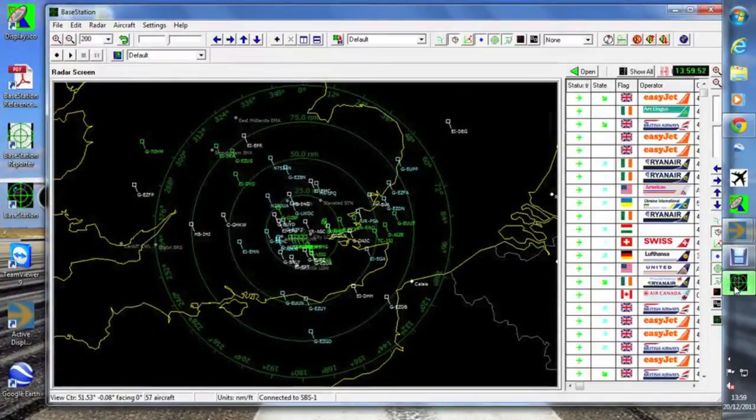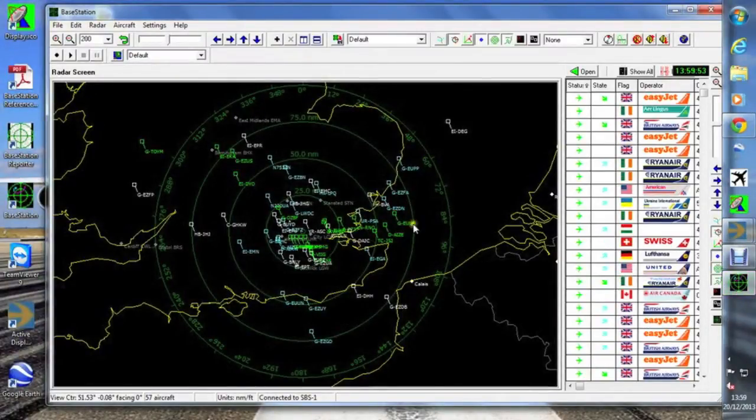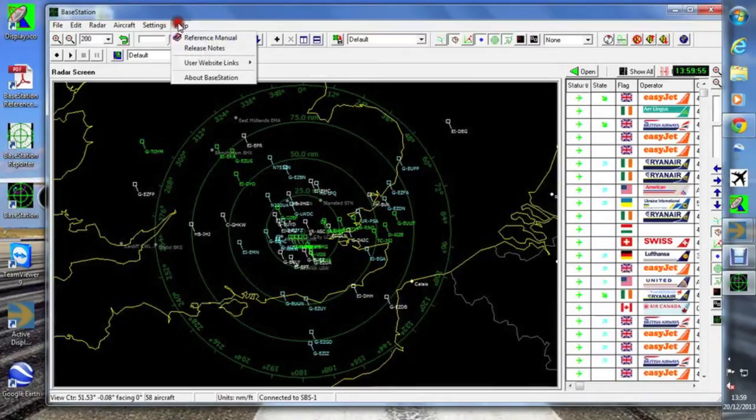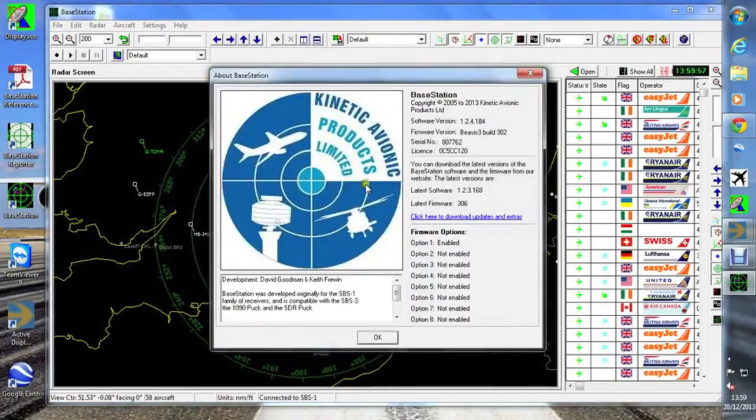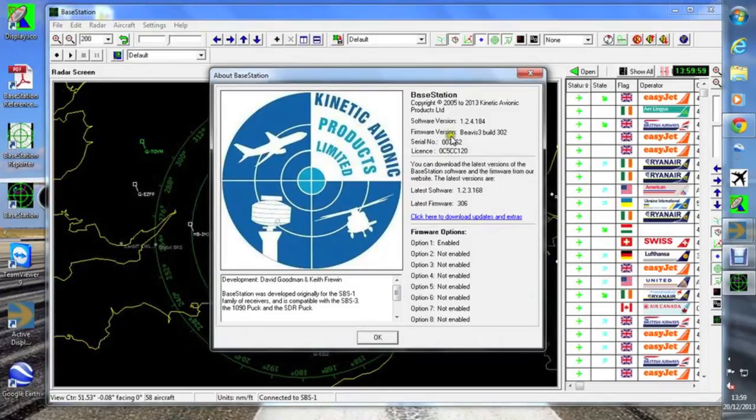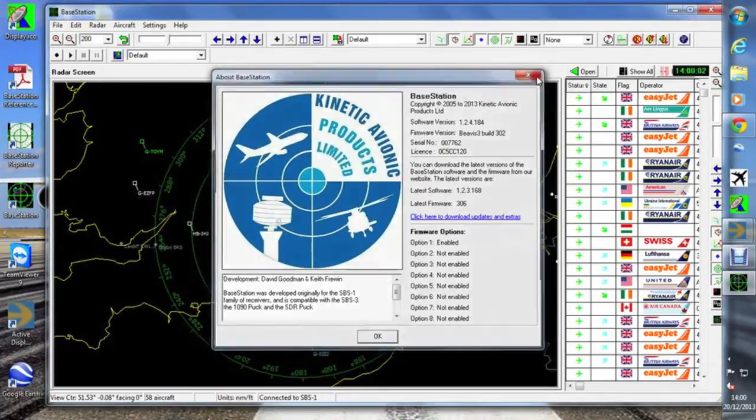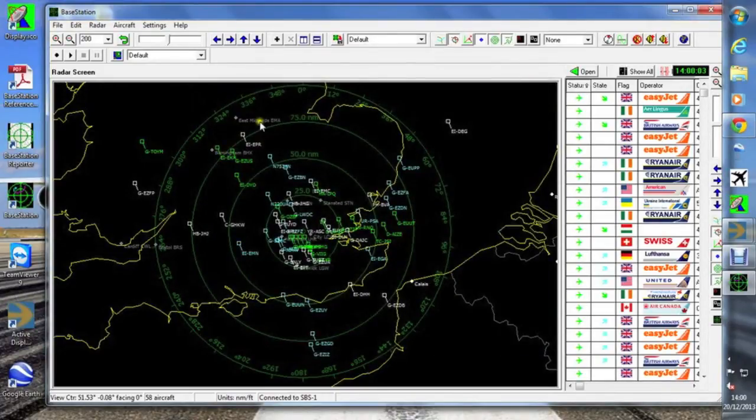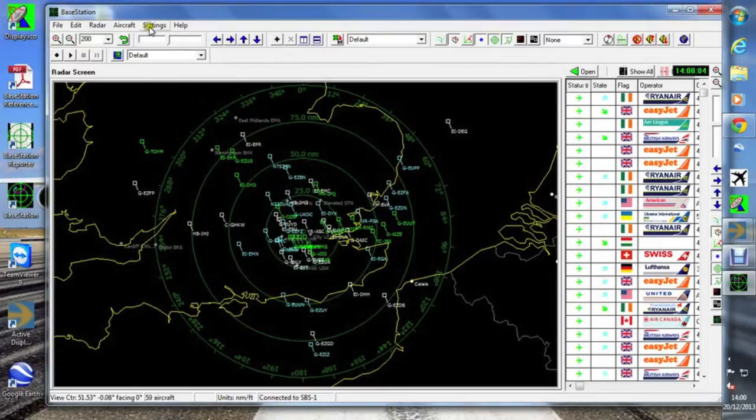Hello, this is Chris Taylor from TaylorMade RF. I want to show you today an SPS-1 working with the new SDR puck. Here's the base station running quite happily with an original SPS-1, must be eight years old now.